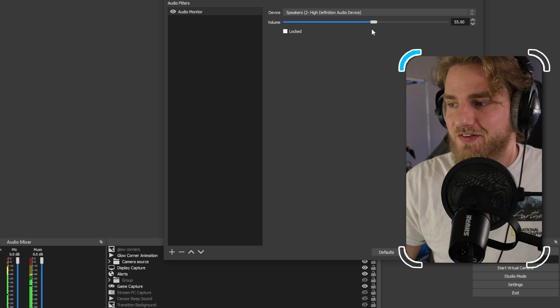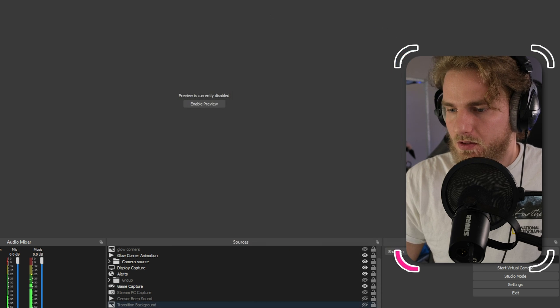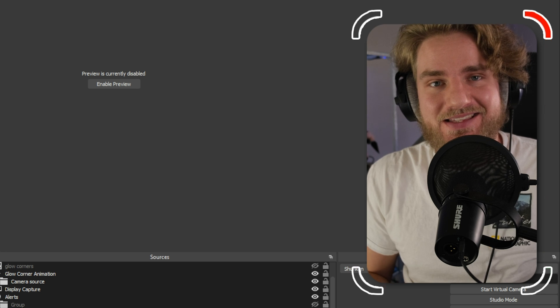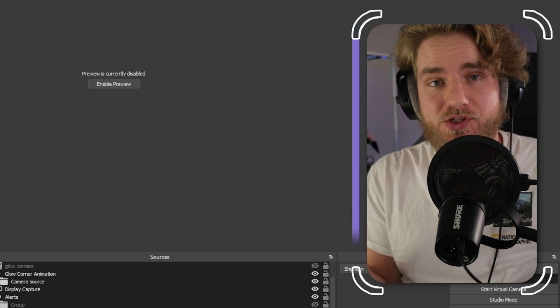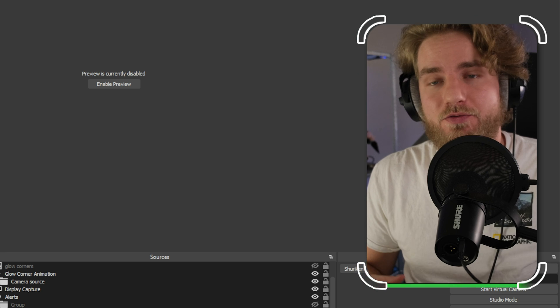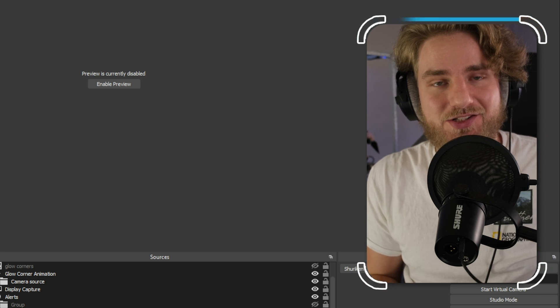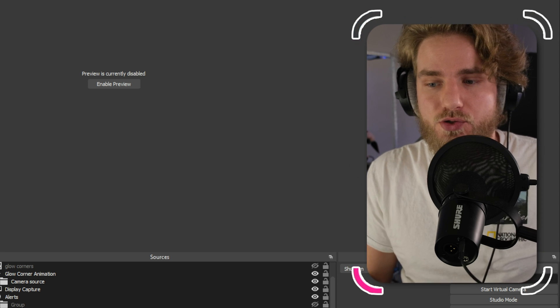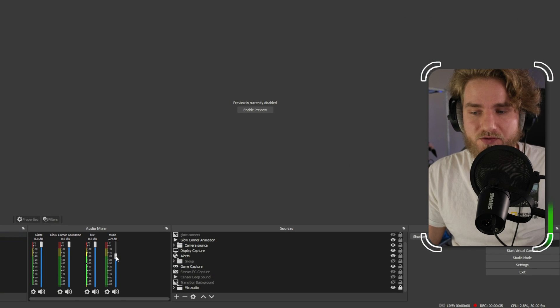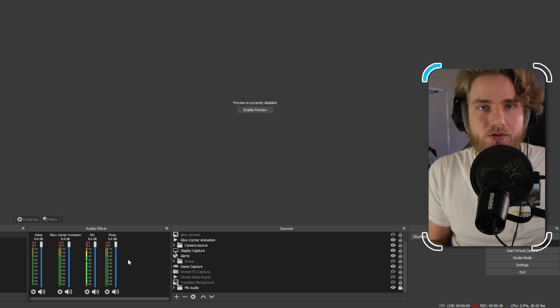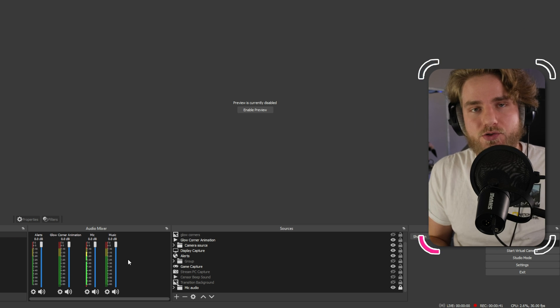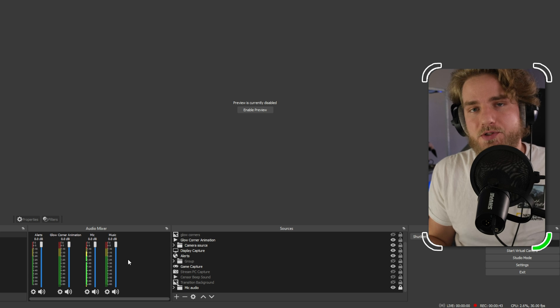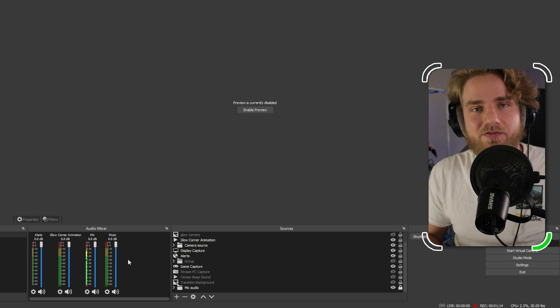Now you may have noticed that the volume of the music didn't change when I was adjusting that volume slider for the filter on my music. Now the reason that is is because the volume for the stream is controlled here in the audio mixer with this volume slider. The filter, the audio monitor filter, is where you control the volume for what you're going to be listening to yourself.